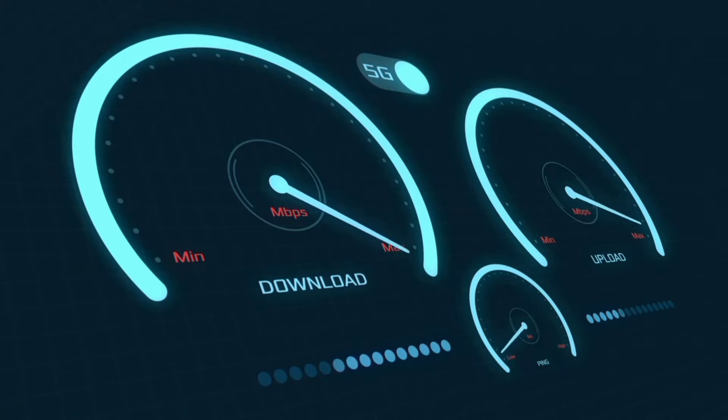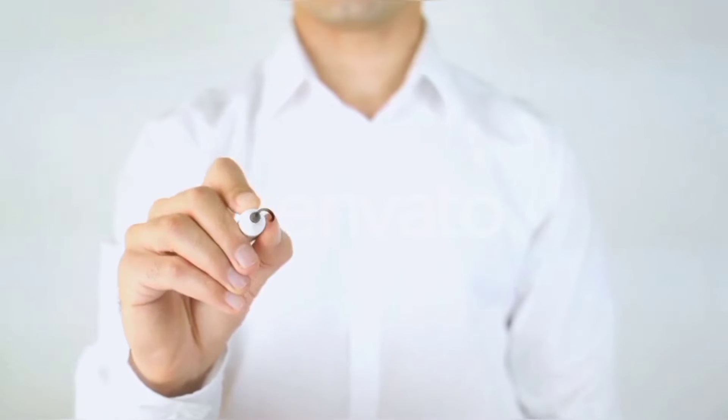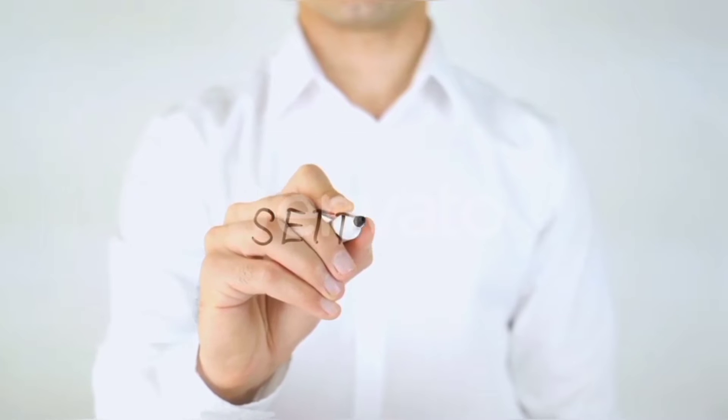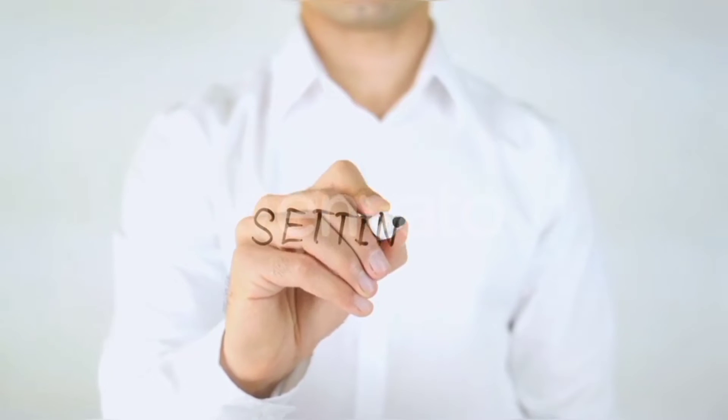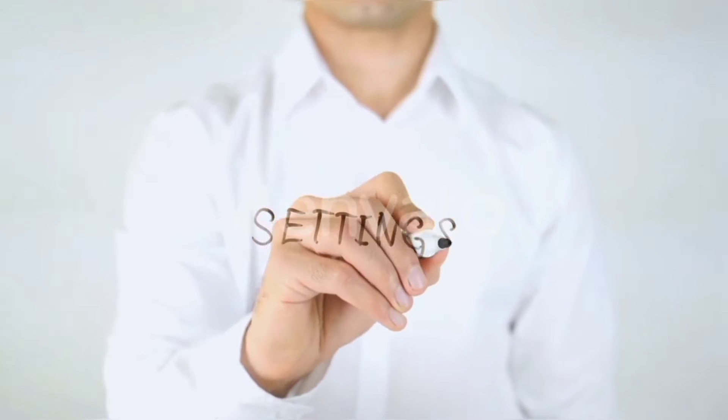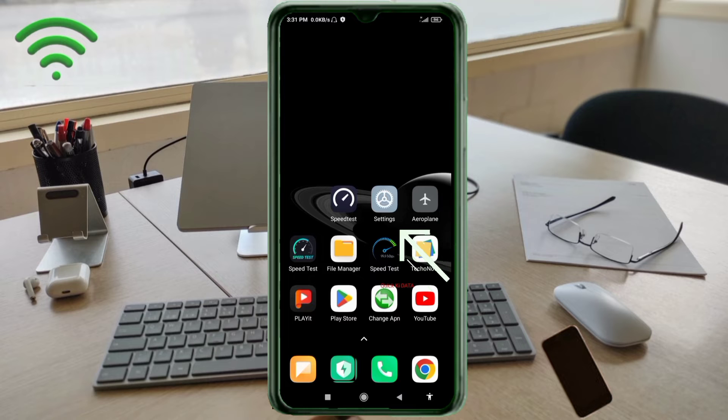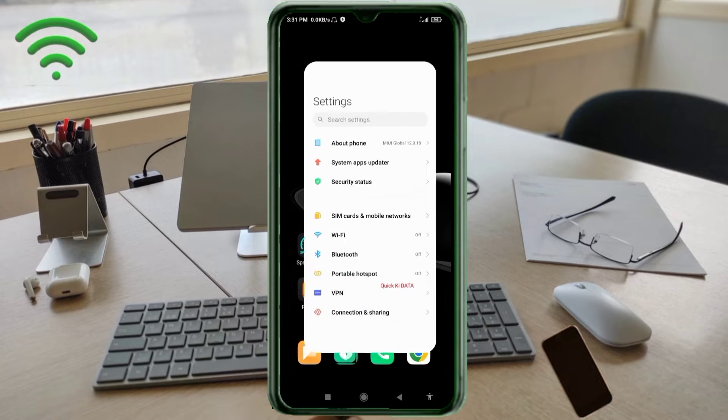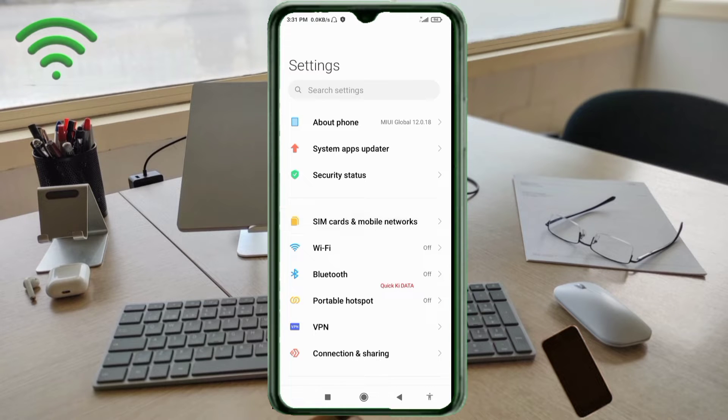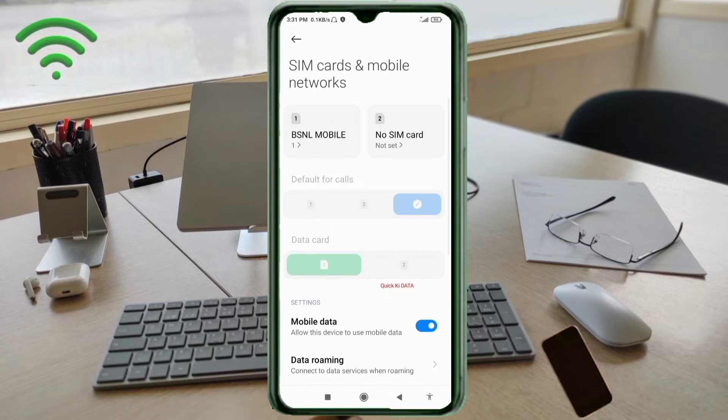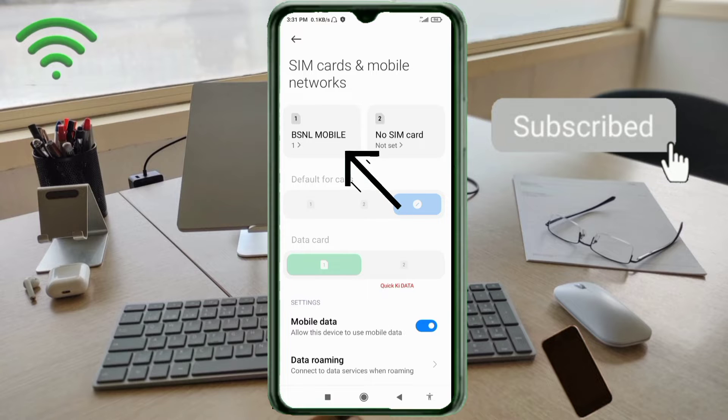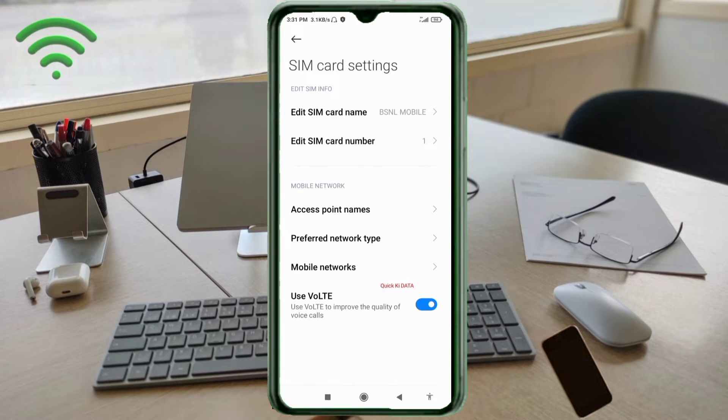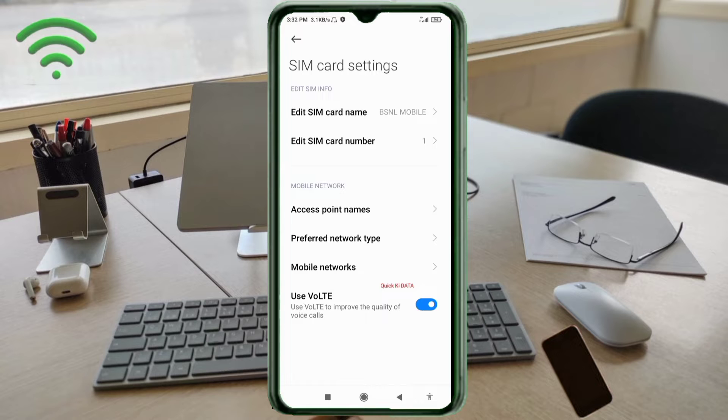Let's get started. Go to the Settings app on our Android device, click on SIM card and mobile network, select our BSNL SIM card, click on Access Point Names.